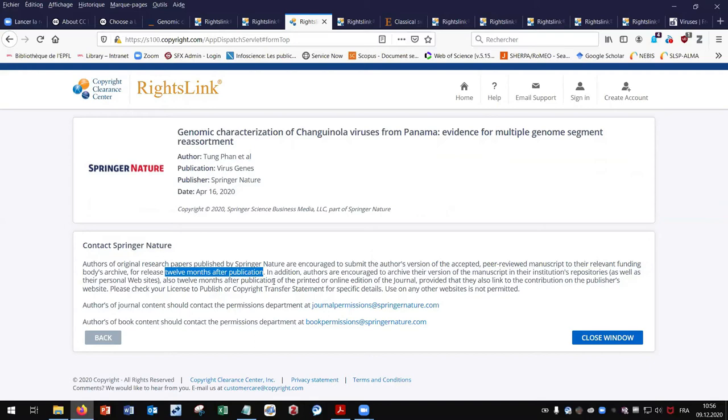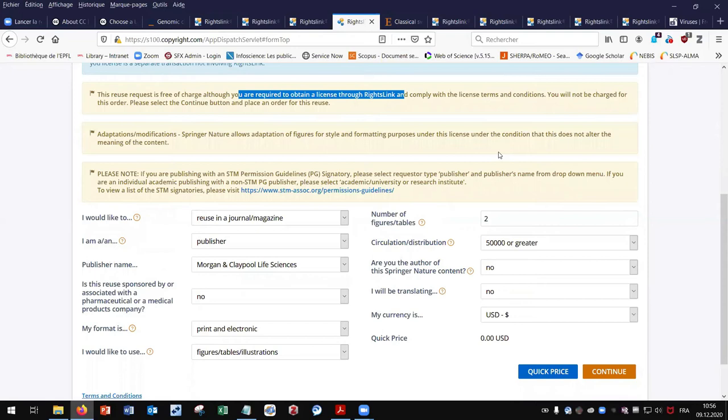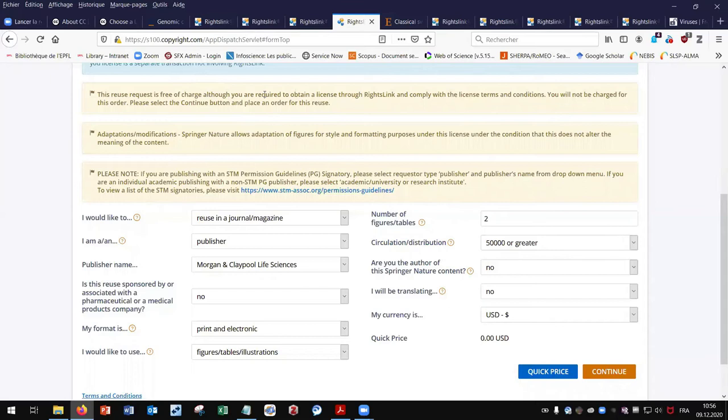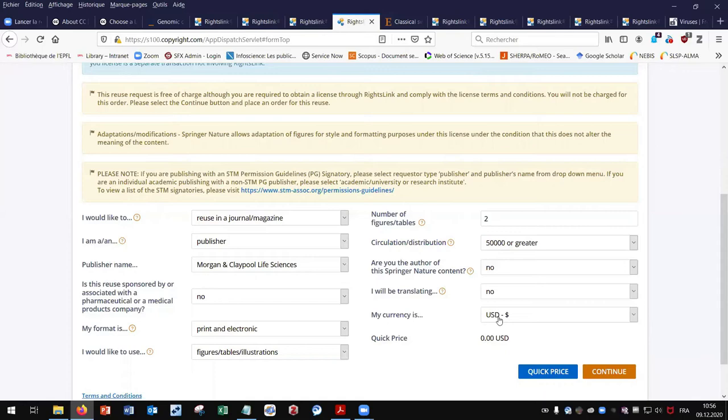For my third reuse case, I want to reuse figures for commercial purposes in an article. Here it is free of charge, but you are still required to obtain a license through this form. So you have to obtain permission to reuse the figures in an article, even if it is free of charge.